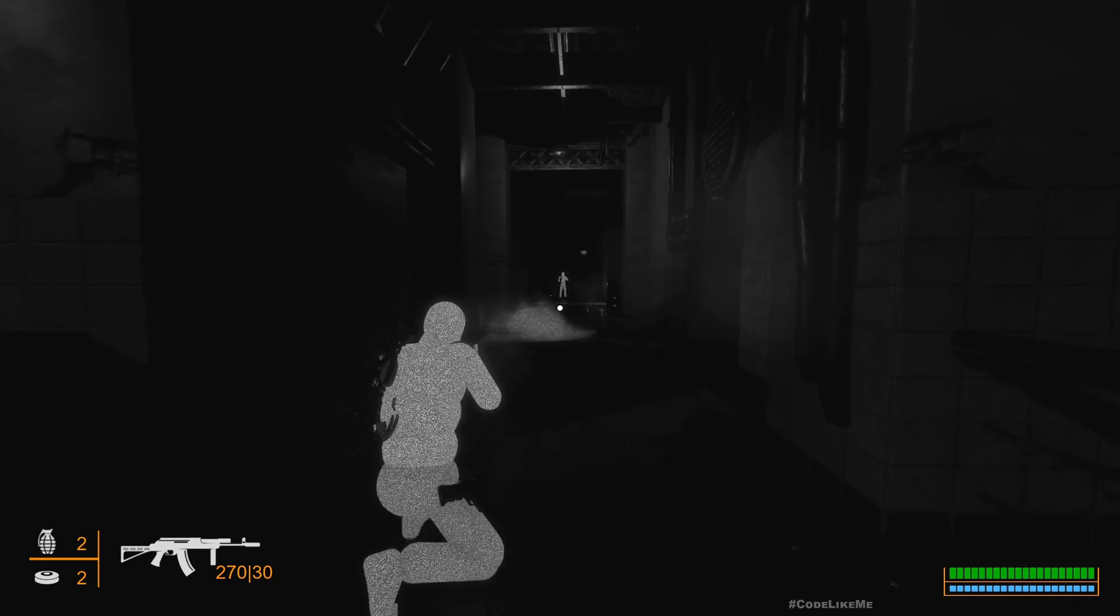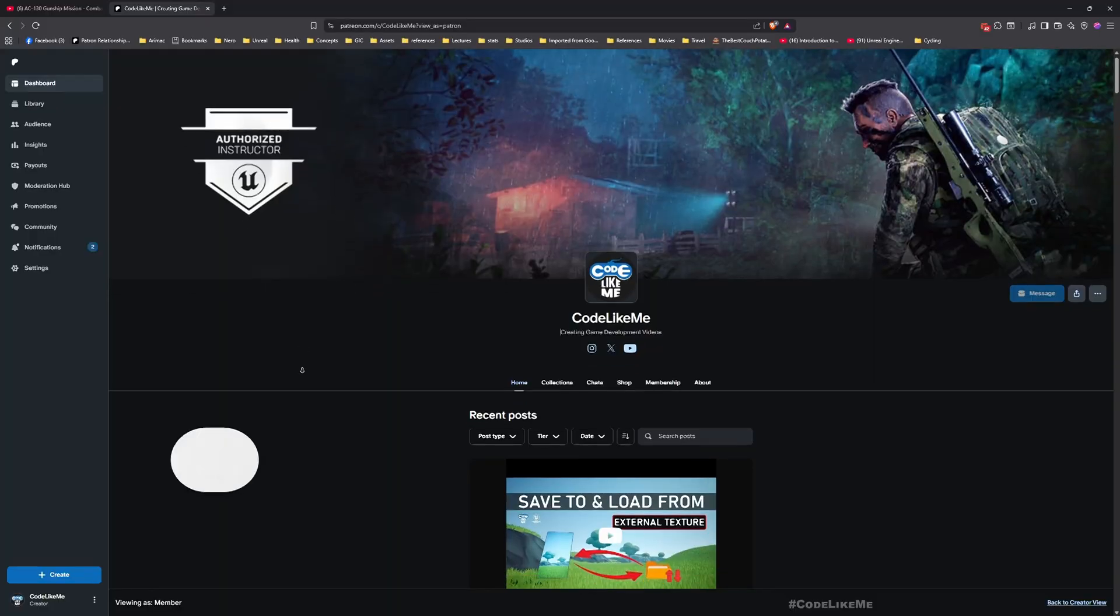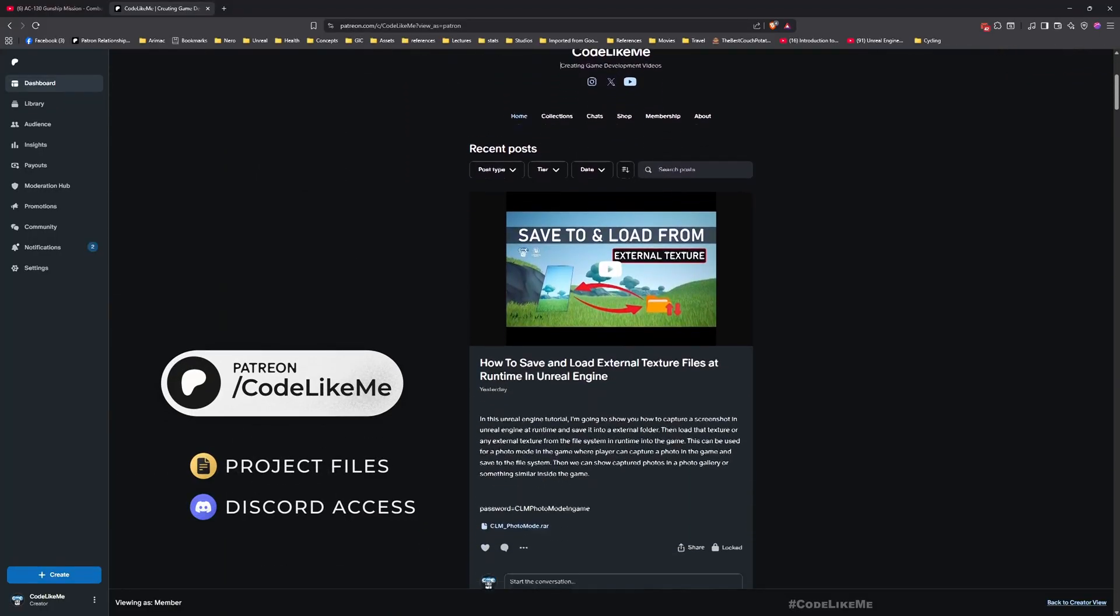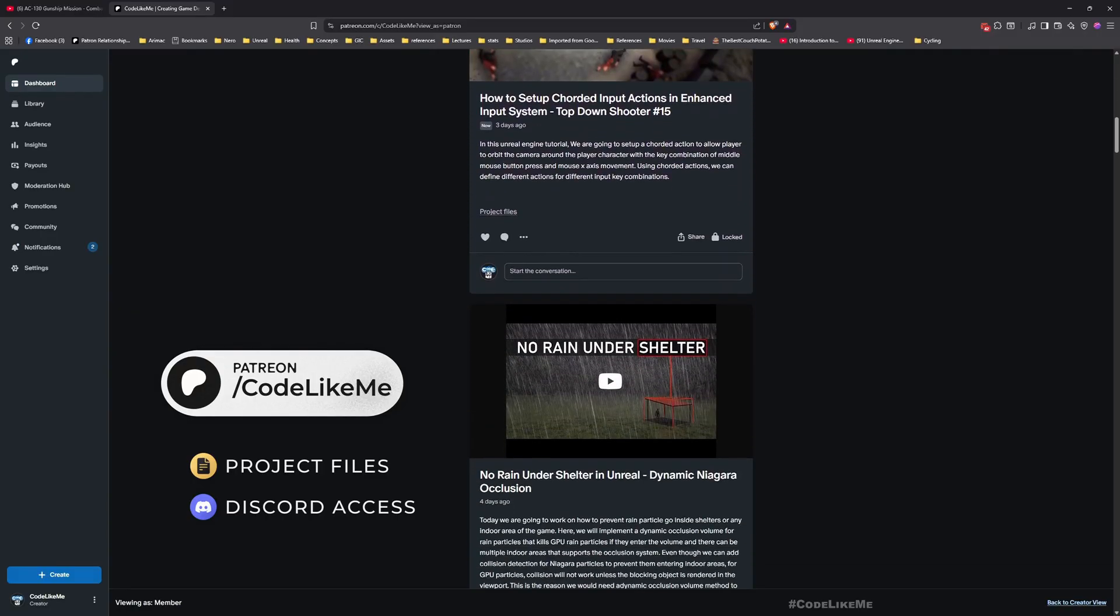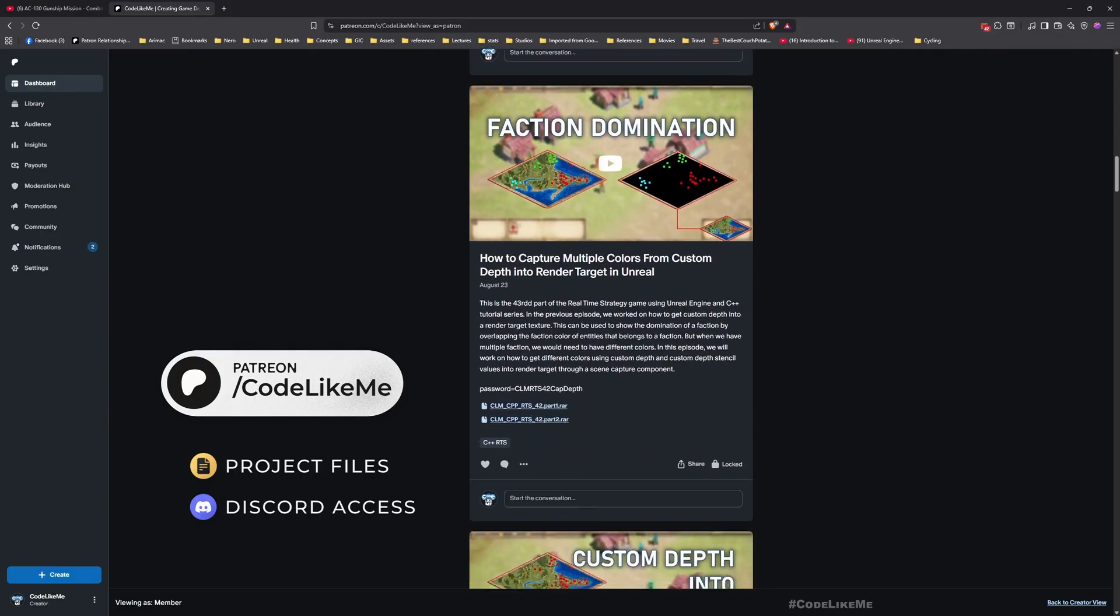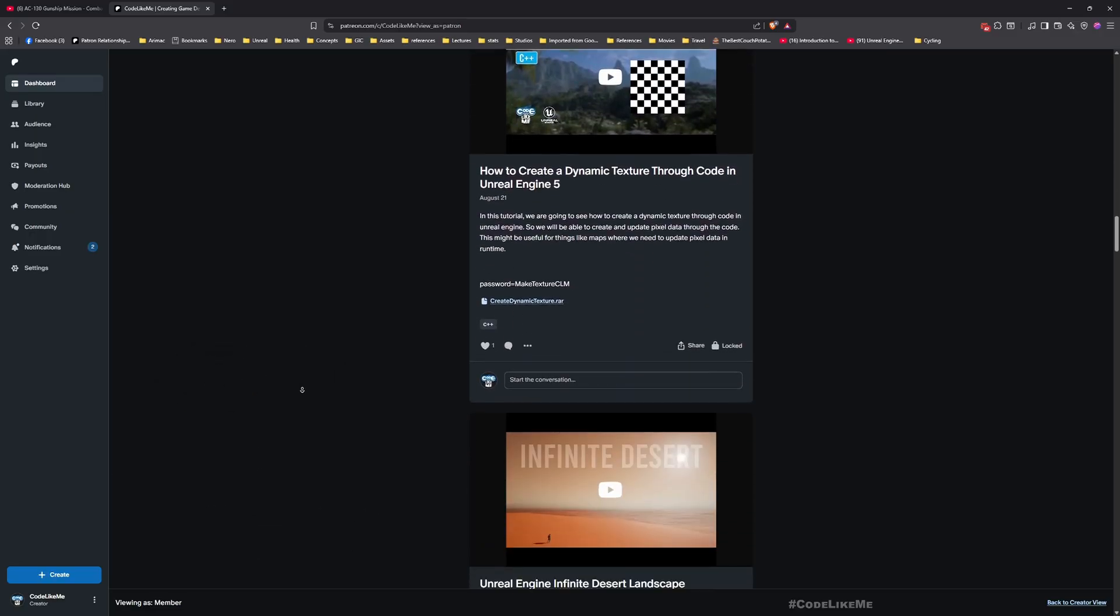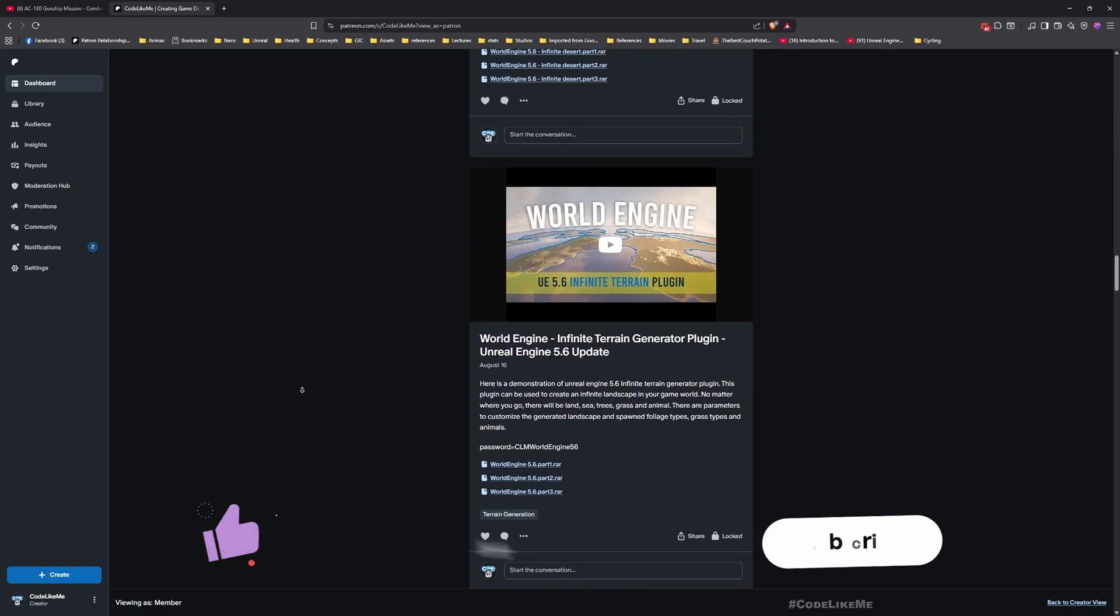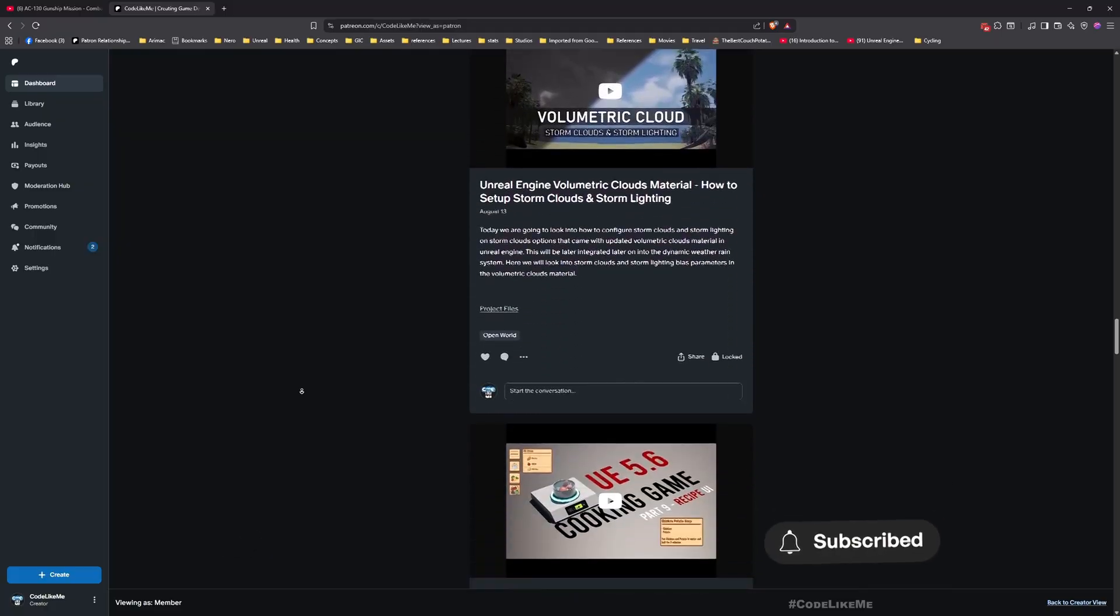For now, I'm gonna stop this episode right here. Thanks for watching. Updated project files will be available for download on the Patreon page, link in the description below. Let me know if you have any questions in the comments. Don't forget to like and subscribe. See you in another episode, goodbye.